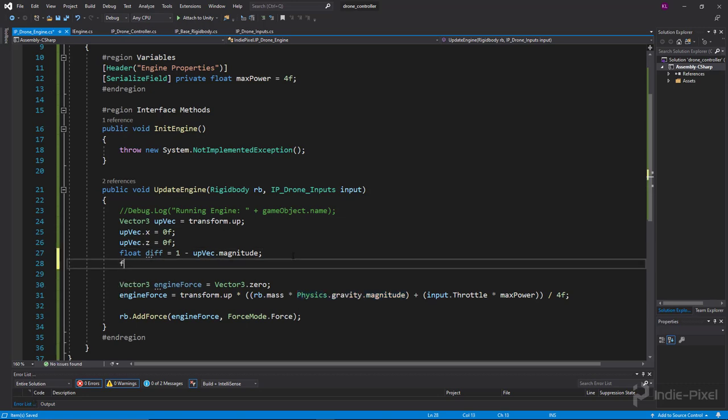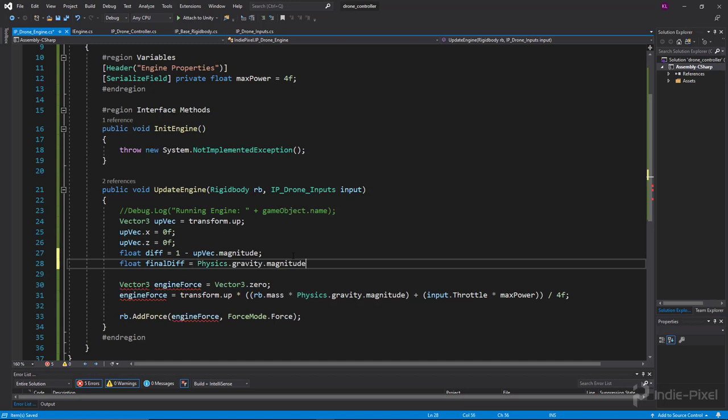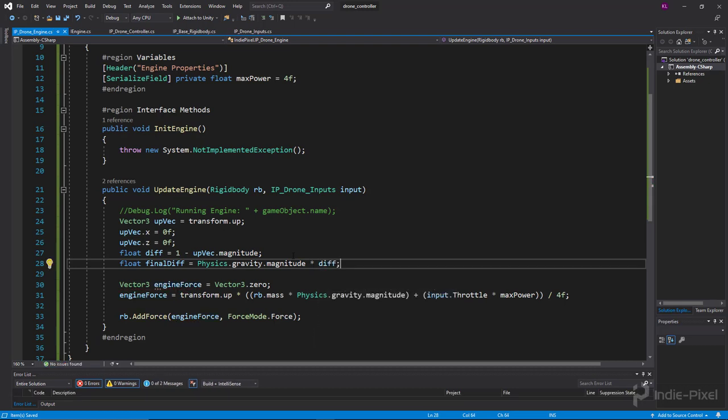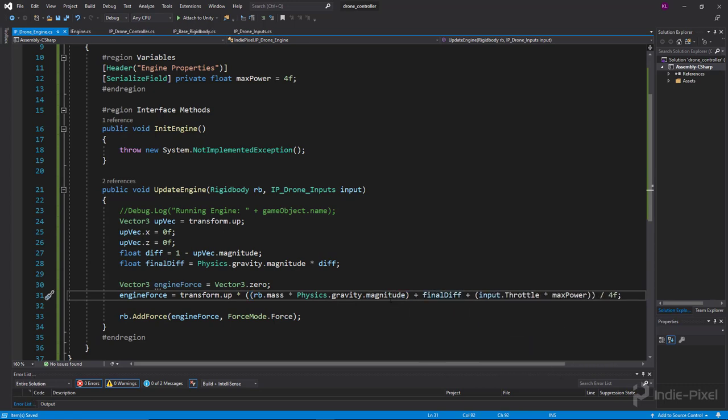Alright, so let's do this. We'll call this the float finalDiff, and that stands for difference. I could probably come up with a better variable name for that, but for now that's fine. So I'm just going to do Physics.gravity.magnitude times our diff. That basically will return for us the extra amount that we need to apply to this force here. So we'll do plus finalDiff like so. Now we shouldn't drop out of the sky.